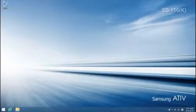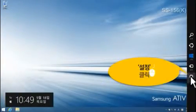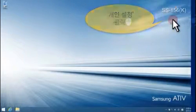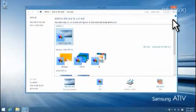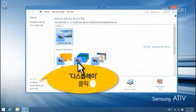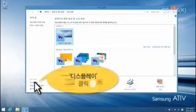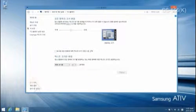데스크톱 모드에서 참바를 실행하고 설정, 개인 설정을 차례로 클릭하세요. 개인 설정 창 왼쪽 아래의 디스플레이를 클릭하세요.